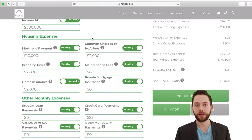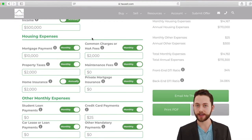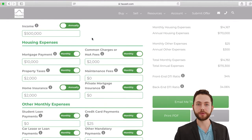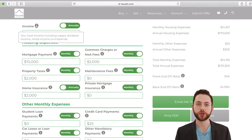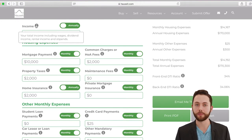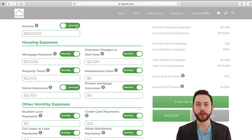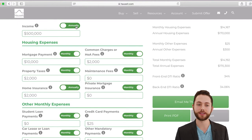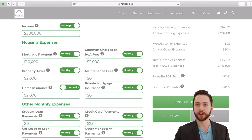Going up to the calculator, you can input all the required items to figure out your front and back-end DTI. The most important item is your income — keep in mind this is your total pre-tax income. It should include everything that would be on a tax return: wages, dividend income, rental income, and stipends. You can enter income as an annual figure or toggle to monthly, depending on your preference.